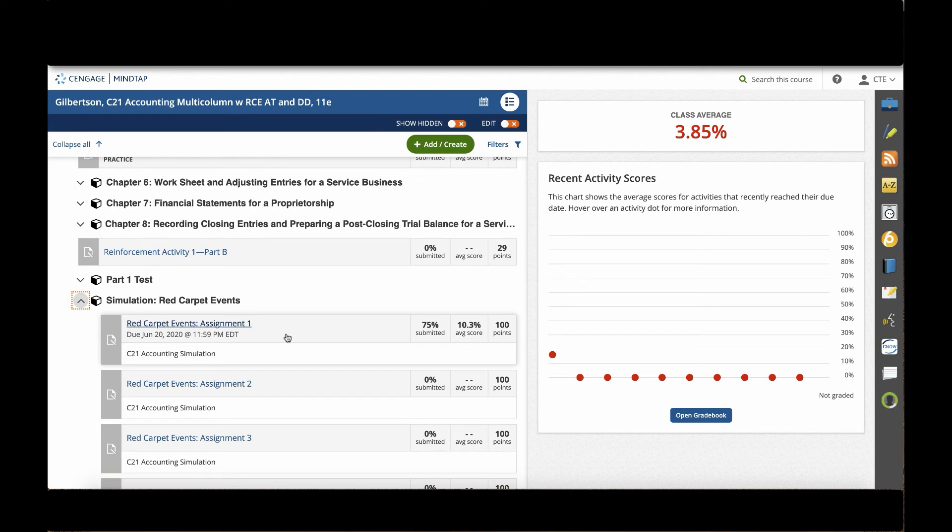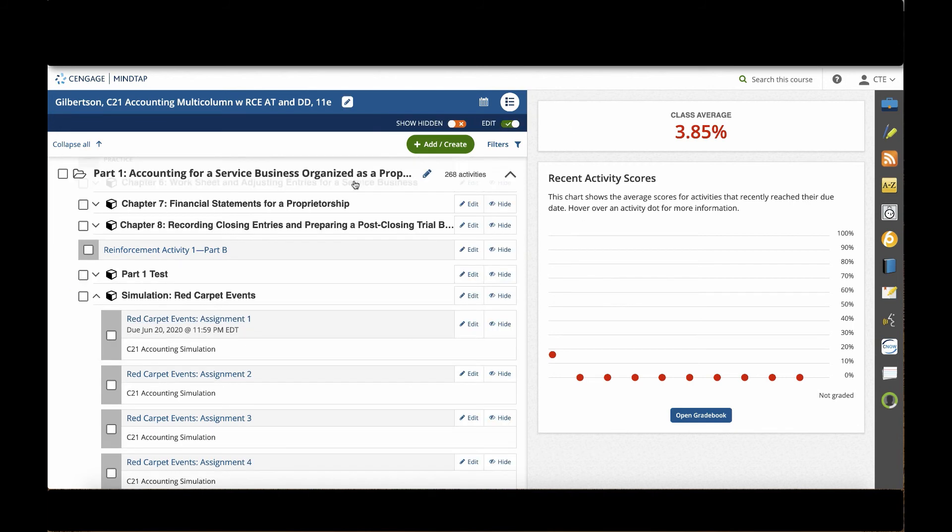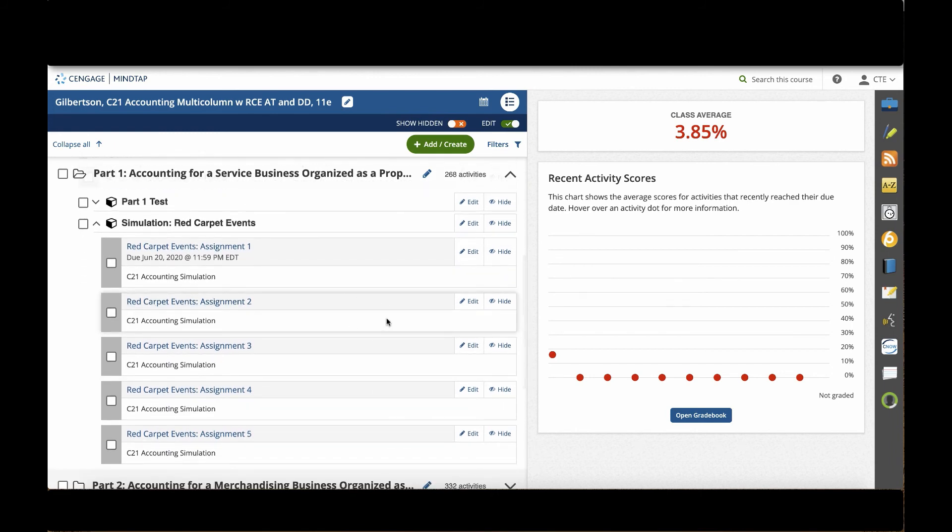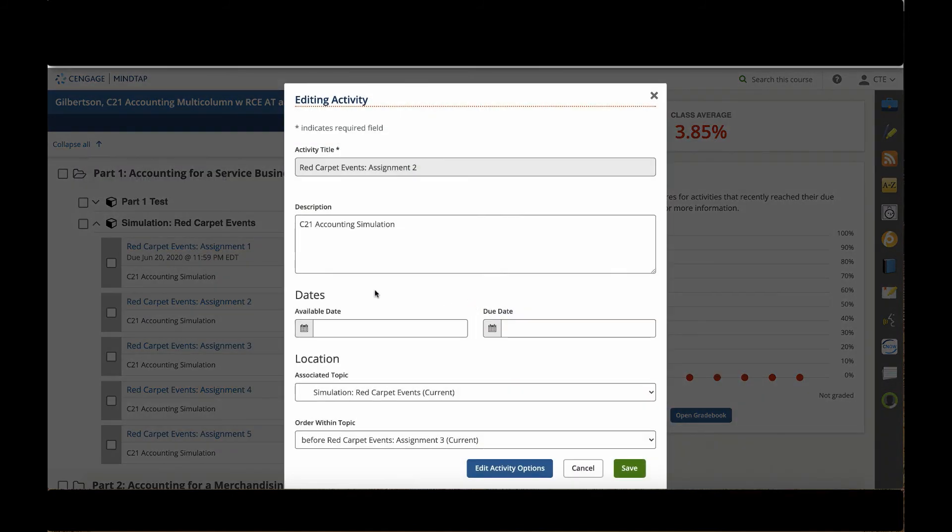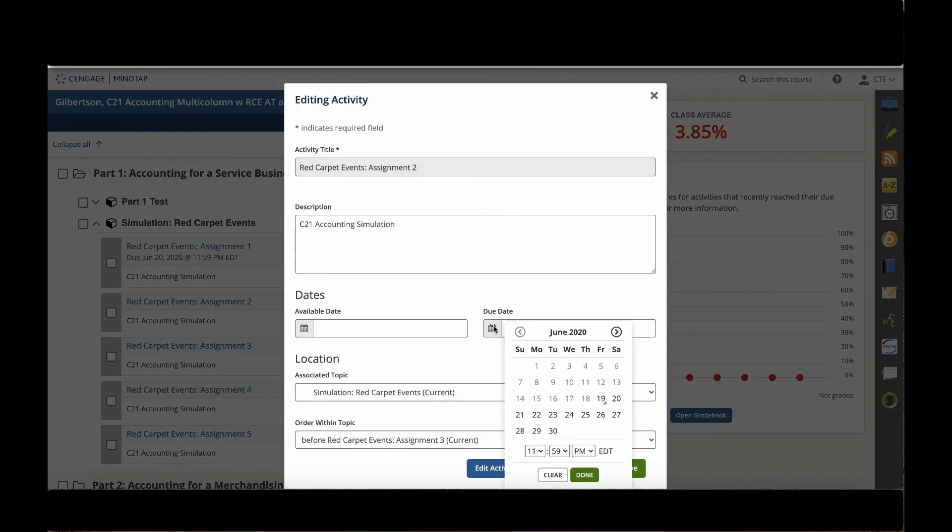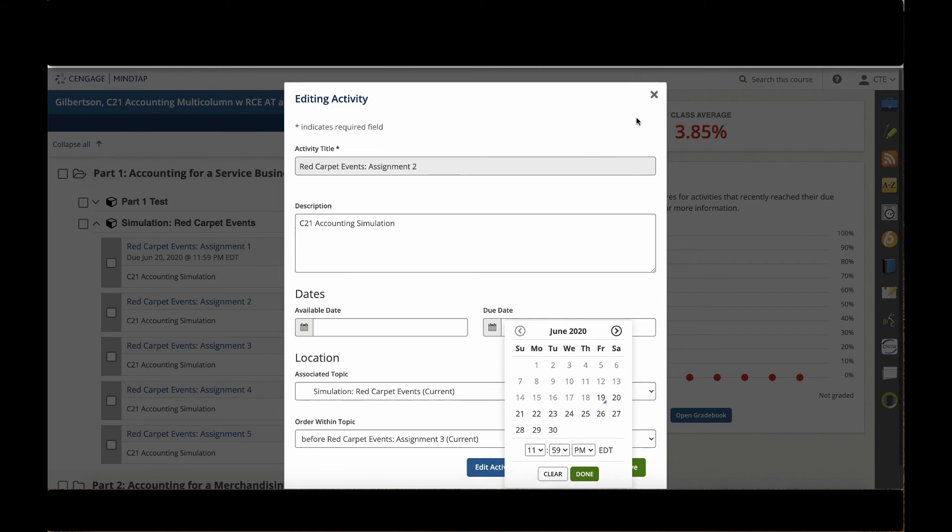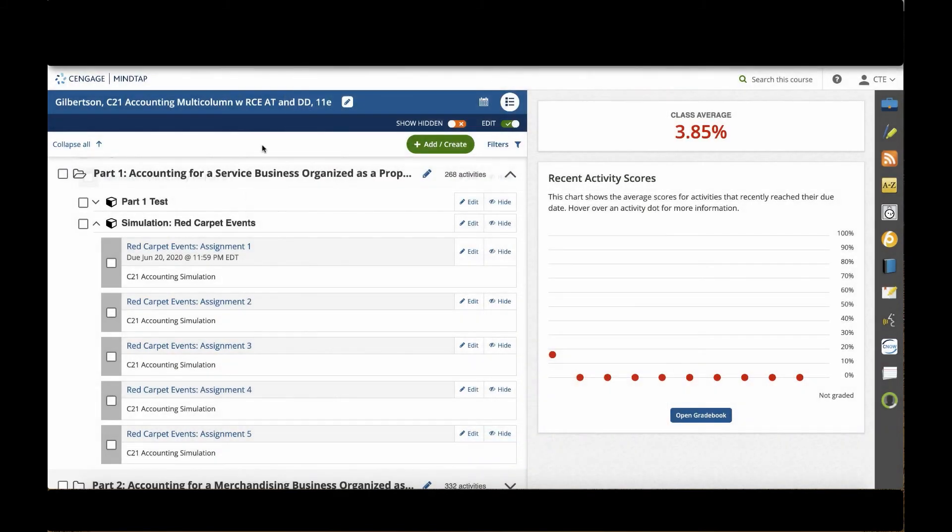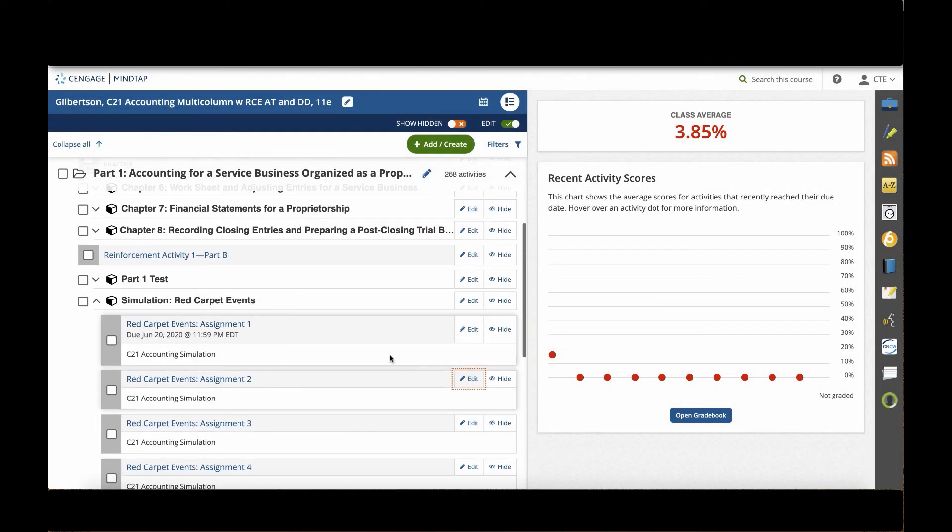So I could click edit and then select due dates here by clicking on the calendar even down to the minute. Once I have a due date, this will appear in my gradebook.